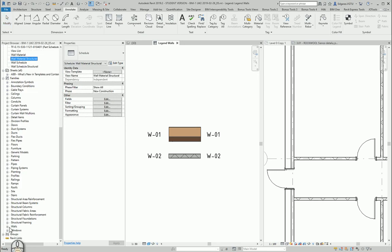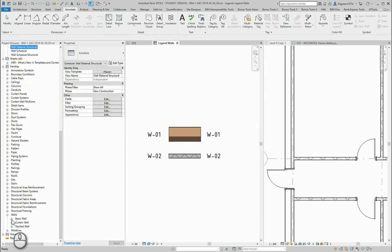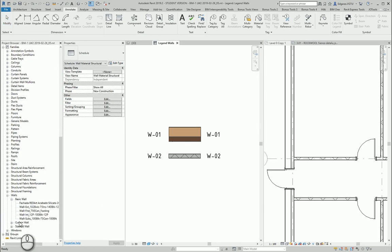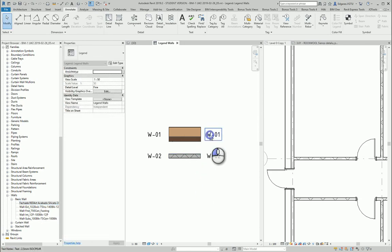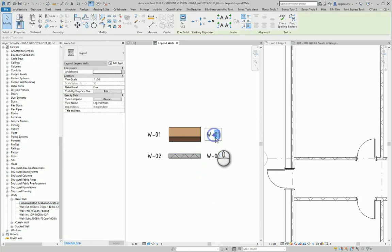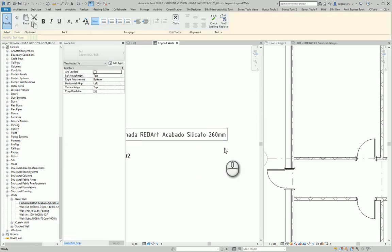I extract walls. Basic walls. And from here I can just copy paste the names of my walls in this position.